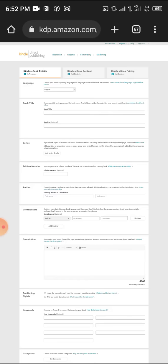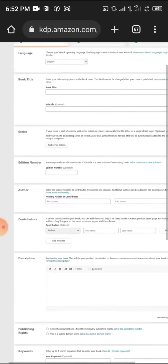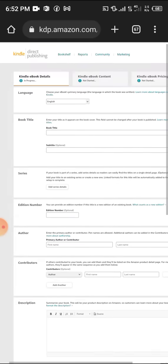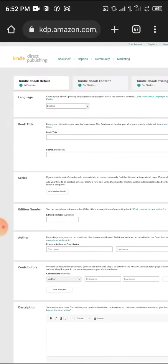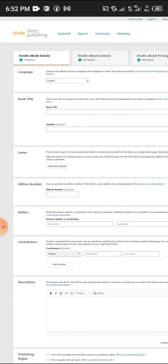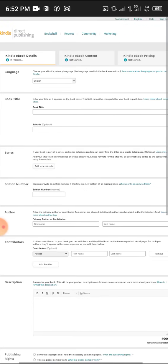This is the Kindle ebook details page. I've done this video lots of times and they keep taking it down. YouTube keeps taking down my videos - I don't know why. They said it contains cyberbullying, which I don't do.